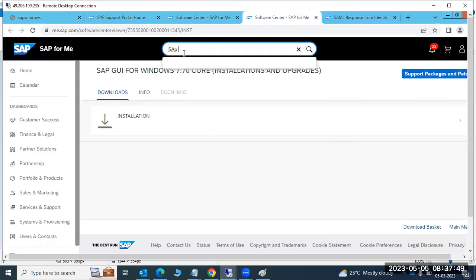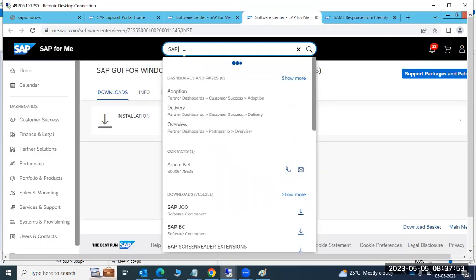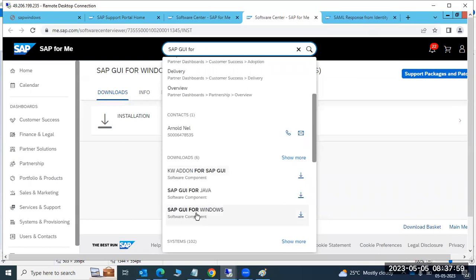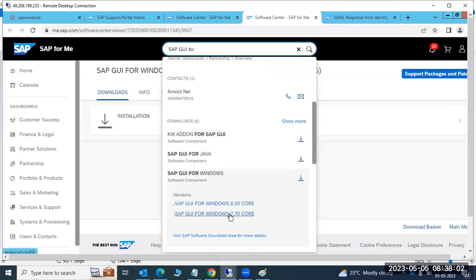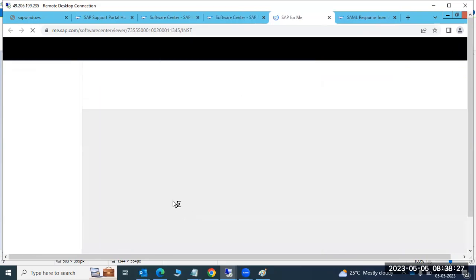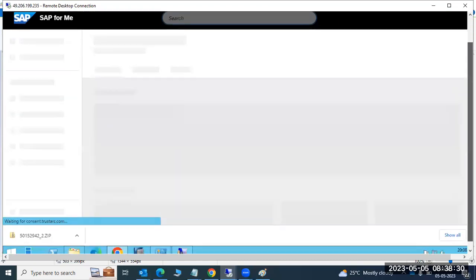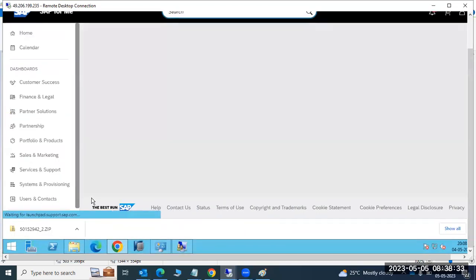You can also search for 'SAP GUI for Windows' and you will see the versions — 7.70 and 8.00 are available. We'll go with the N-minus-one approach and use version 7.70, which is a stable version that most customers are using. Just open and download this version — it will download as a single zip file.